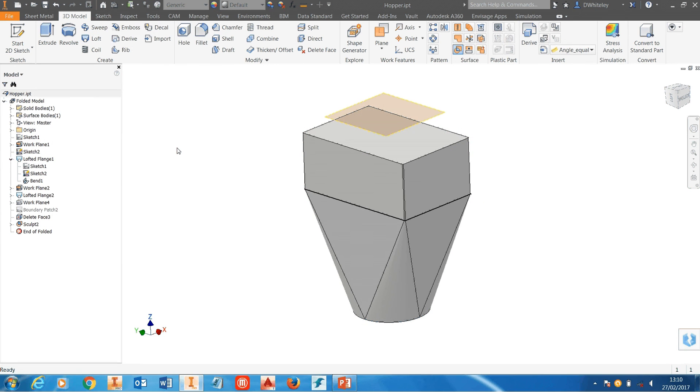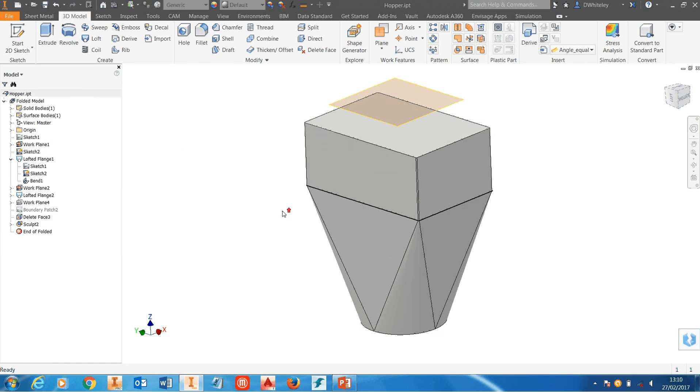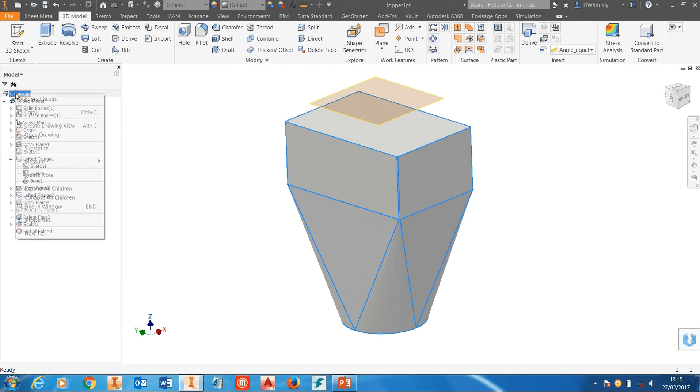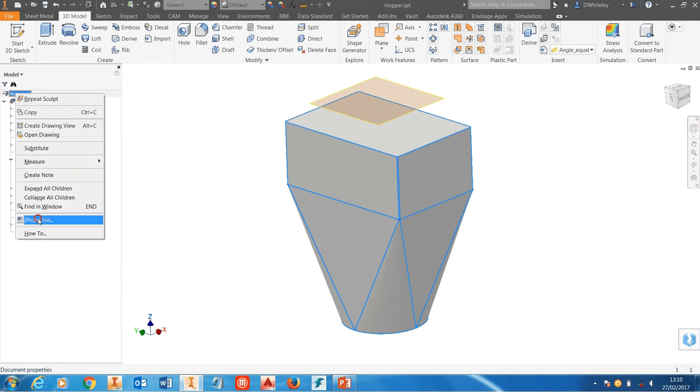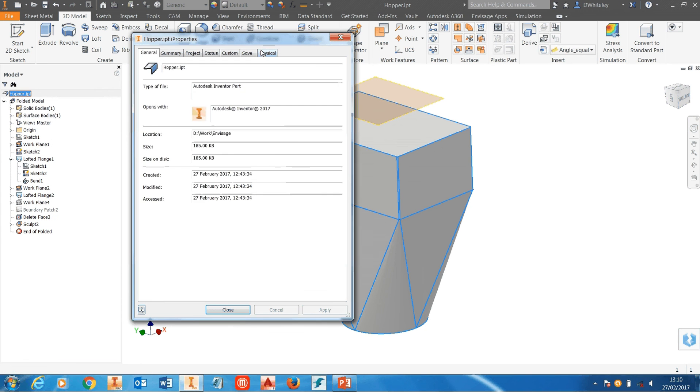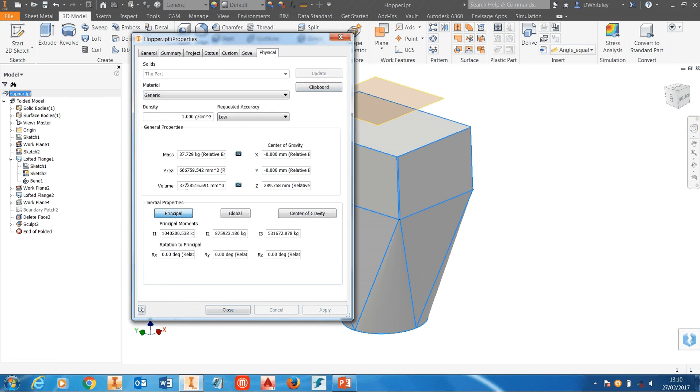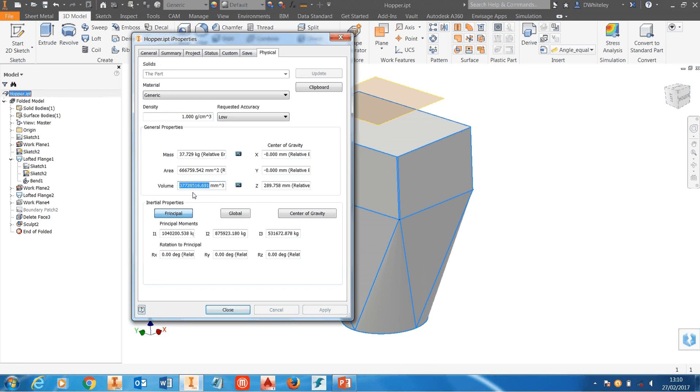Click on OK on that and you've now got a solid body representing the internal volume of the hopper. All we've got to do now is go to the properties of the model, go to the physical properties and then you've got the volume of the internal volume of the hopper up to the offset plane that I added at the beginning of the model.